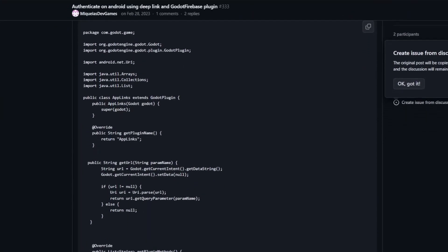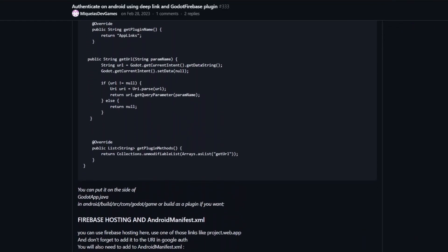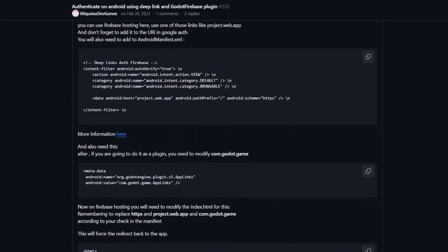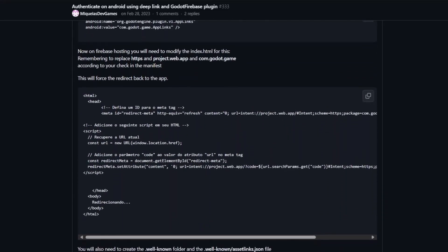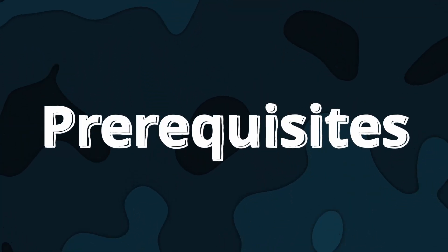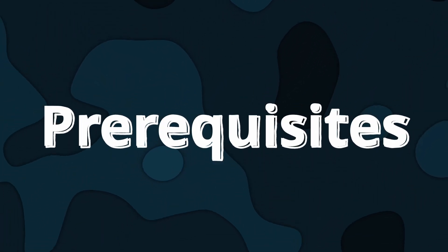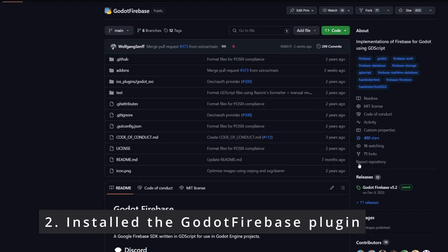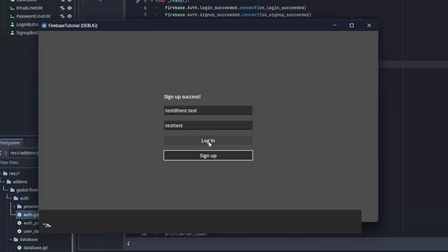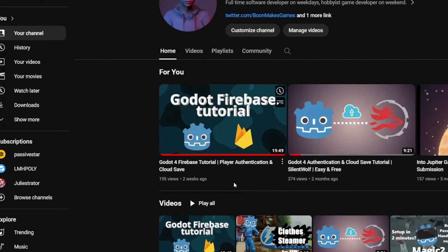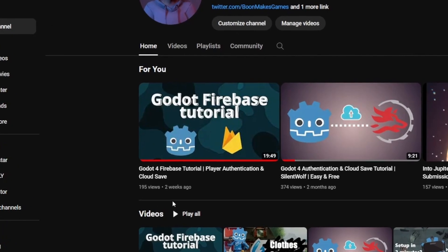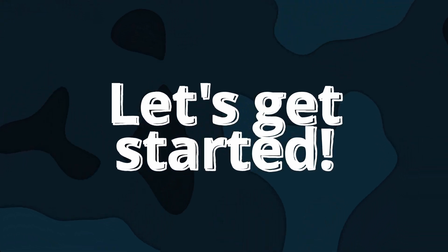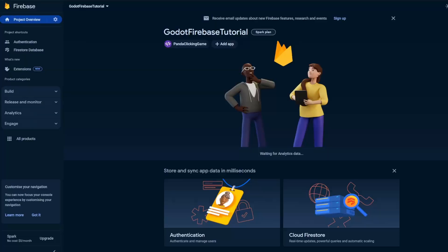Technically you can implement the sign in with Google on Android too, and someone has already shared their steps on GitHub, but it's much more complicated and I won't cover that in this video. With that out of the way, let's talk about prerequisites. Before starting, you should have already created the Firebase project, installed the Godot Firebase plugin, and have the basic authentication implemented. If not, please take a look at my previous tutorial. The first half of it will show you how to do so.